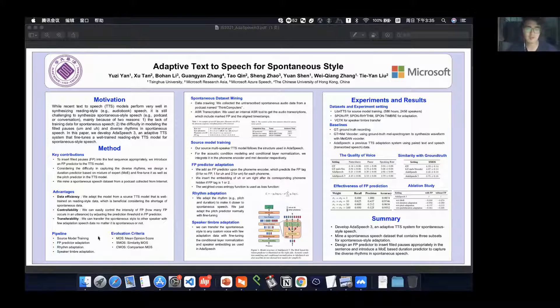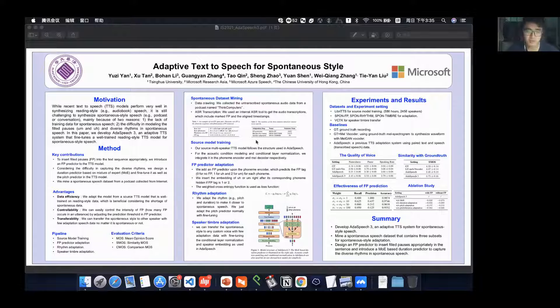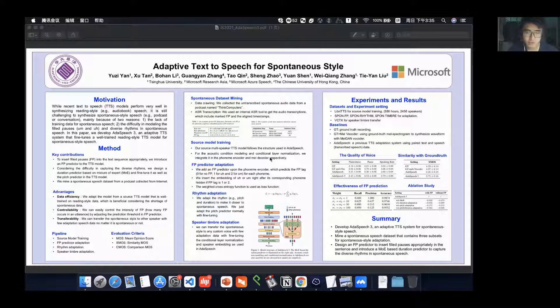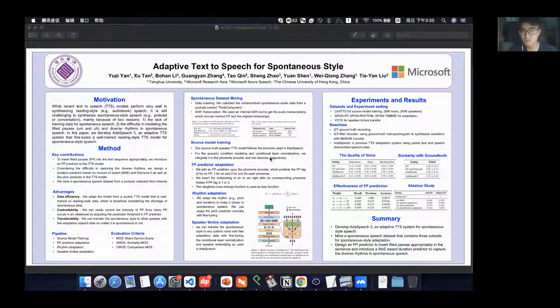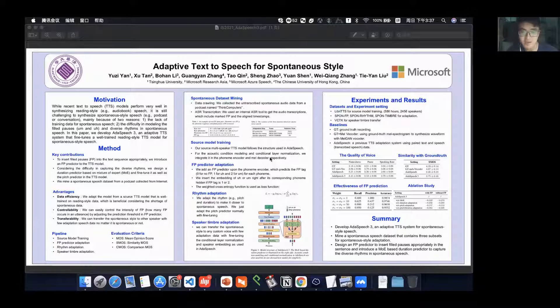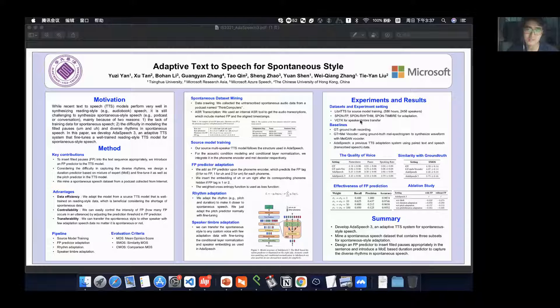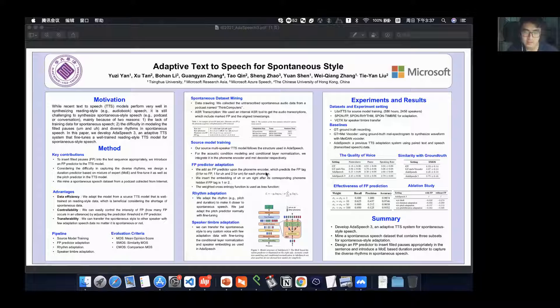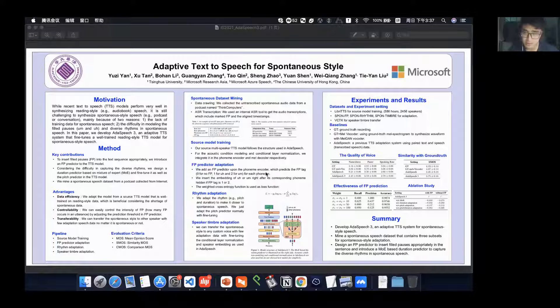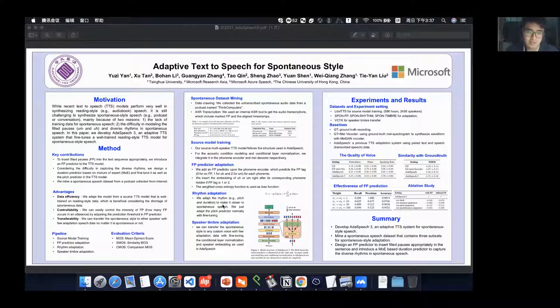Our pipeline is as follows. First, we should train a source model with reading style data like LibriTTS. Then we insert an FP predictor into our model and adapt it with the spontaneous data.